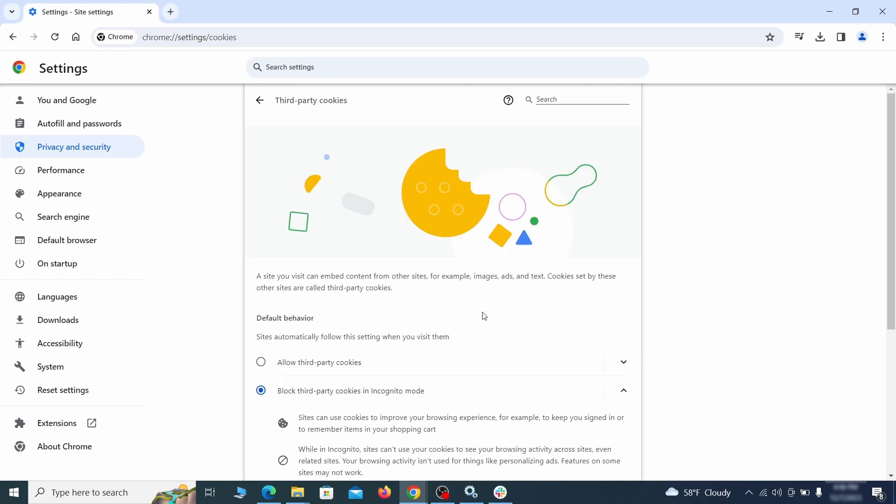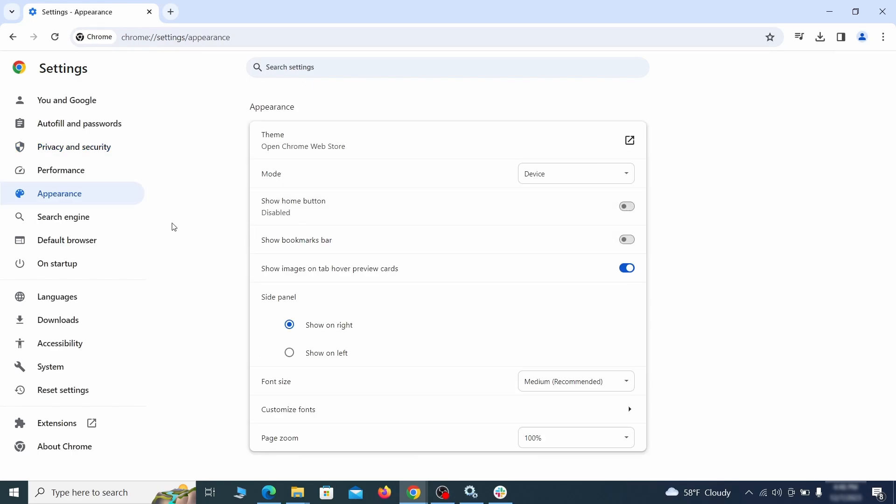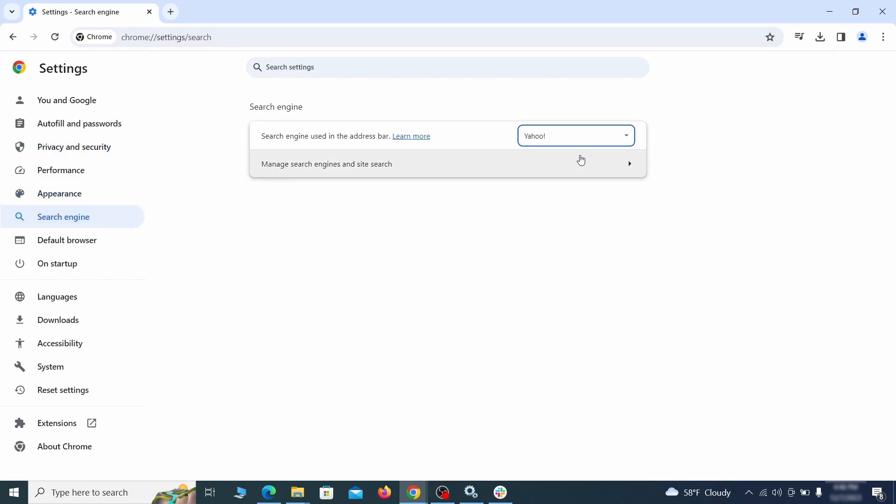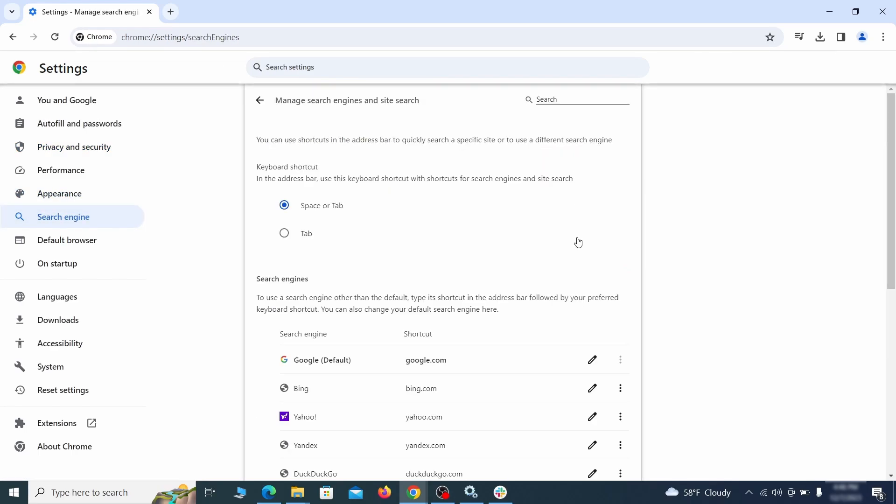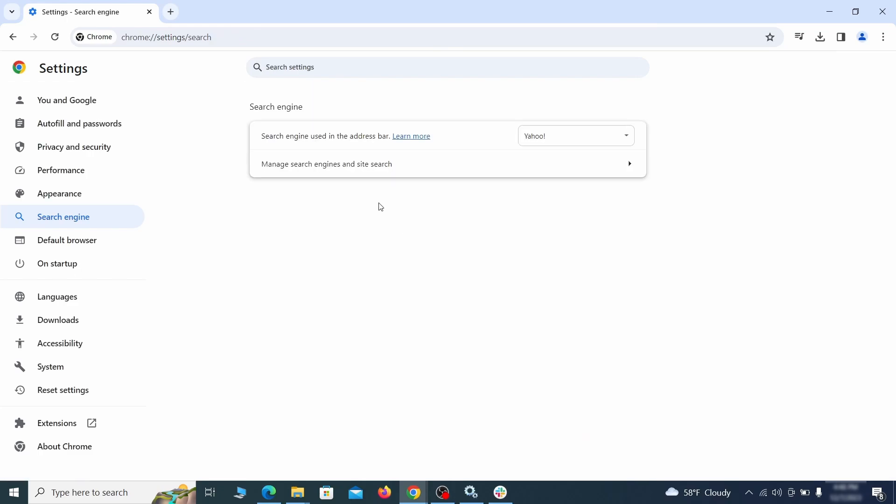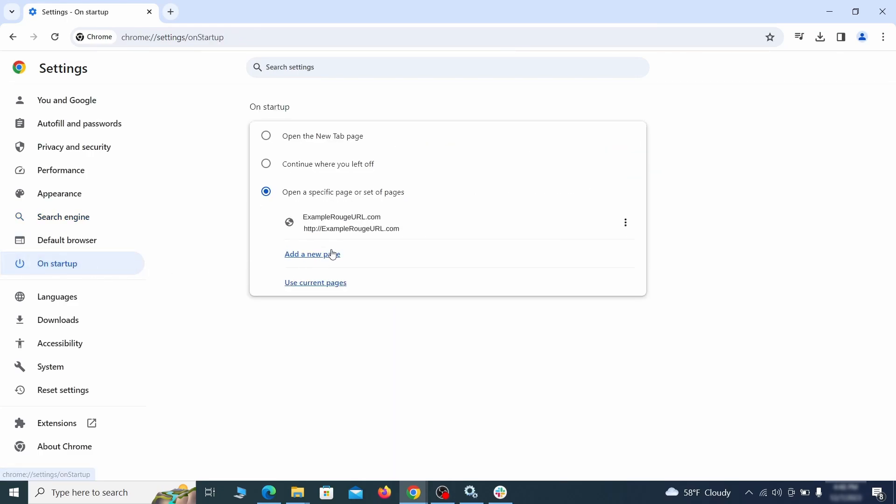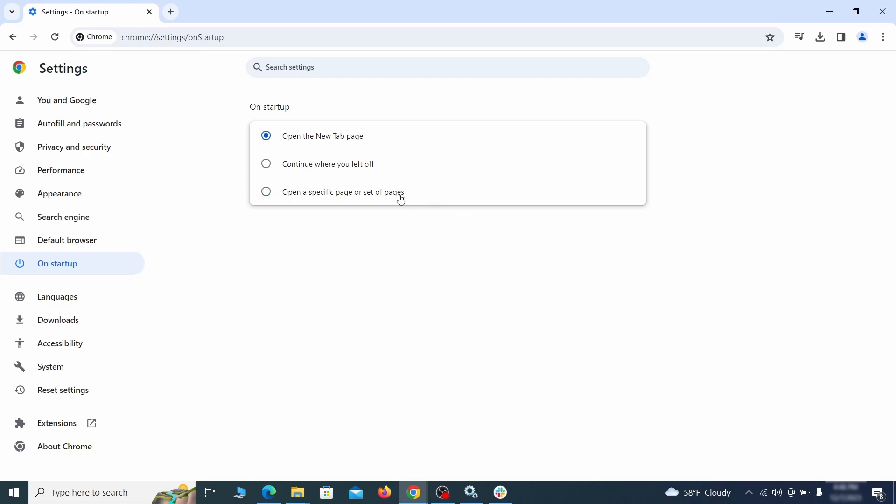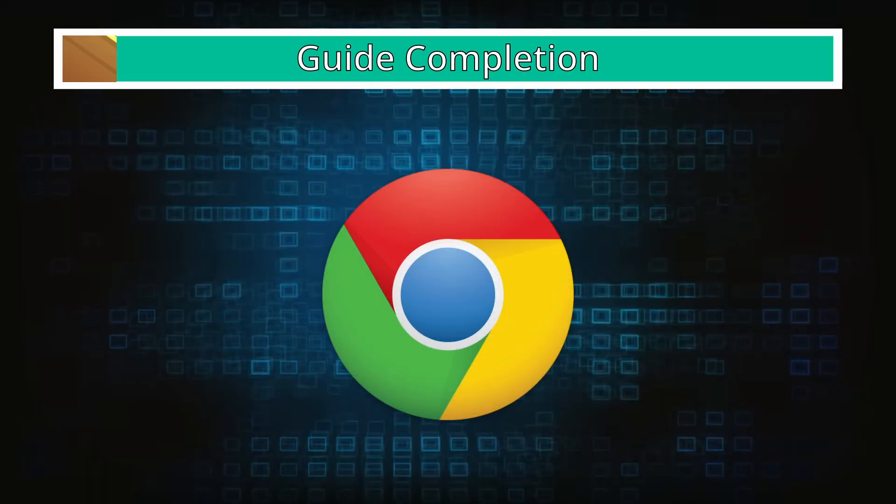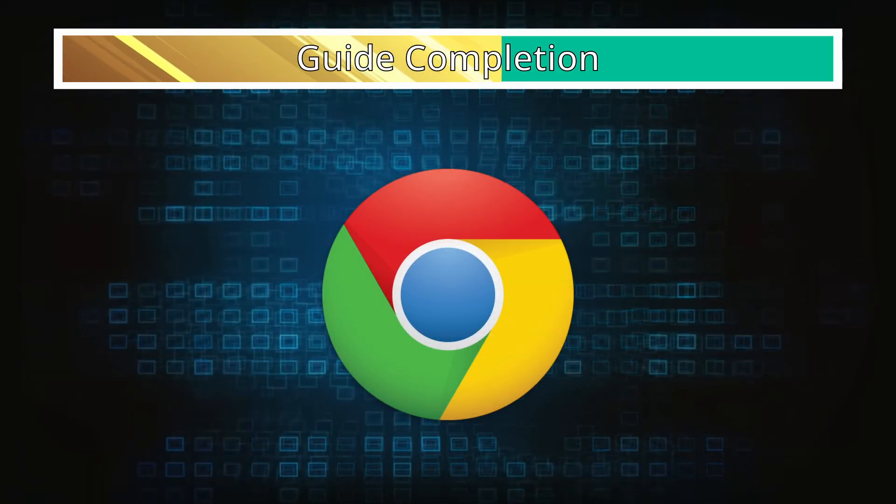Then go to search engine, open manage search engines, and delete any tools you don't recognize. Then go back and restore your preferred search provider as the browser's default. Lastly, check the appearance and on startup settings. If your new tab page or home page is set to something strange, delete the rogue URL and replace it with a safe one.